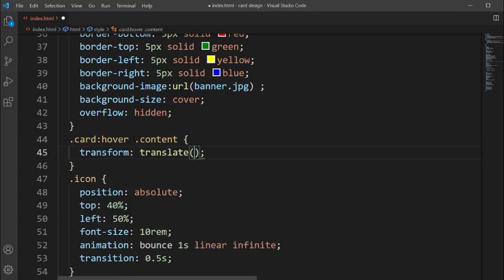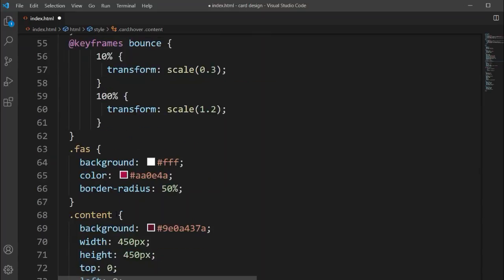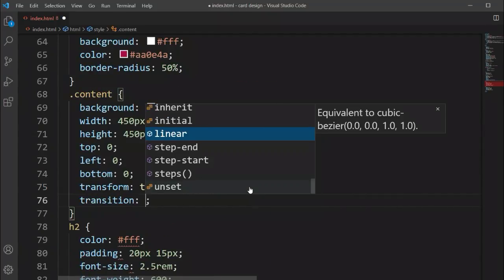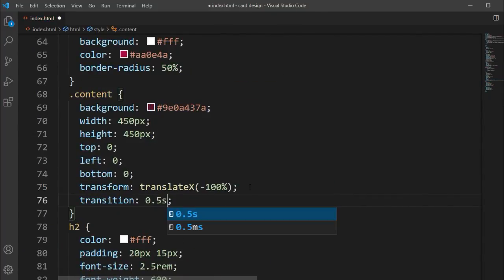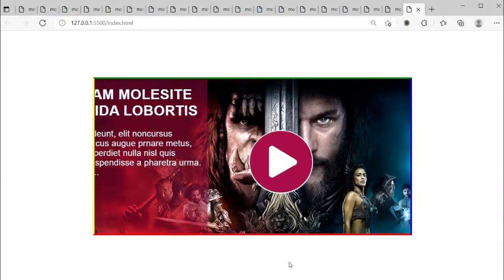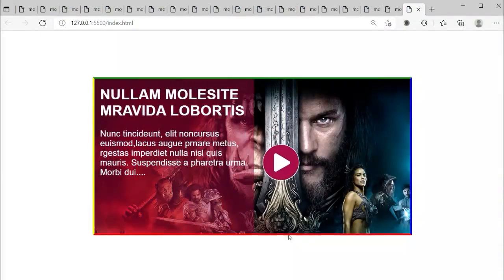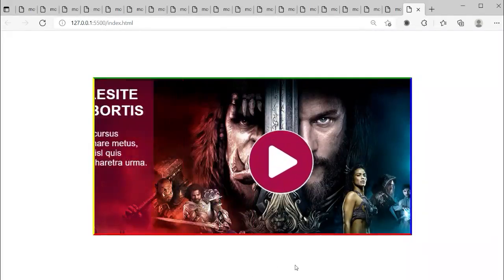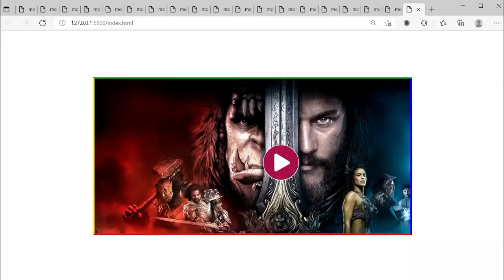With the transition set, you can see when you hover over the card, the content smoothly slides from left to right. It's successfully done — the movie blogging post card design with a hover reveal animation is complete. Thank you so much for watching this video.